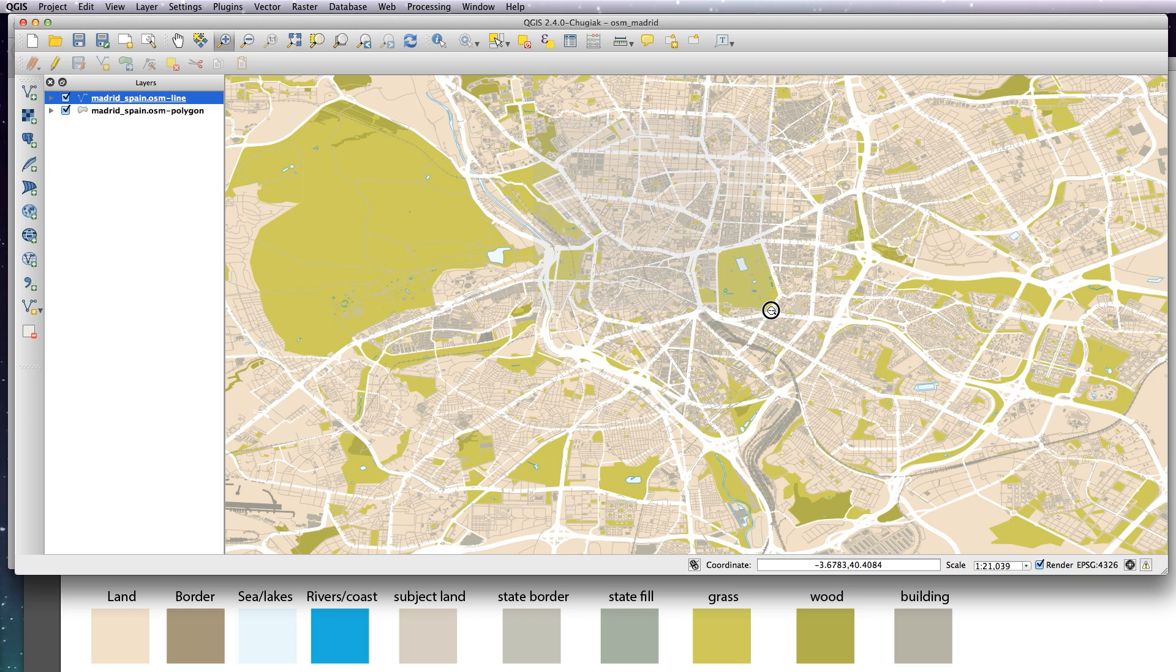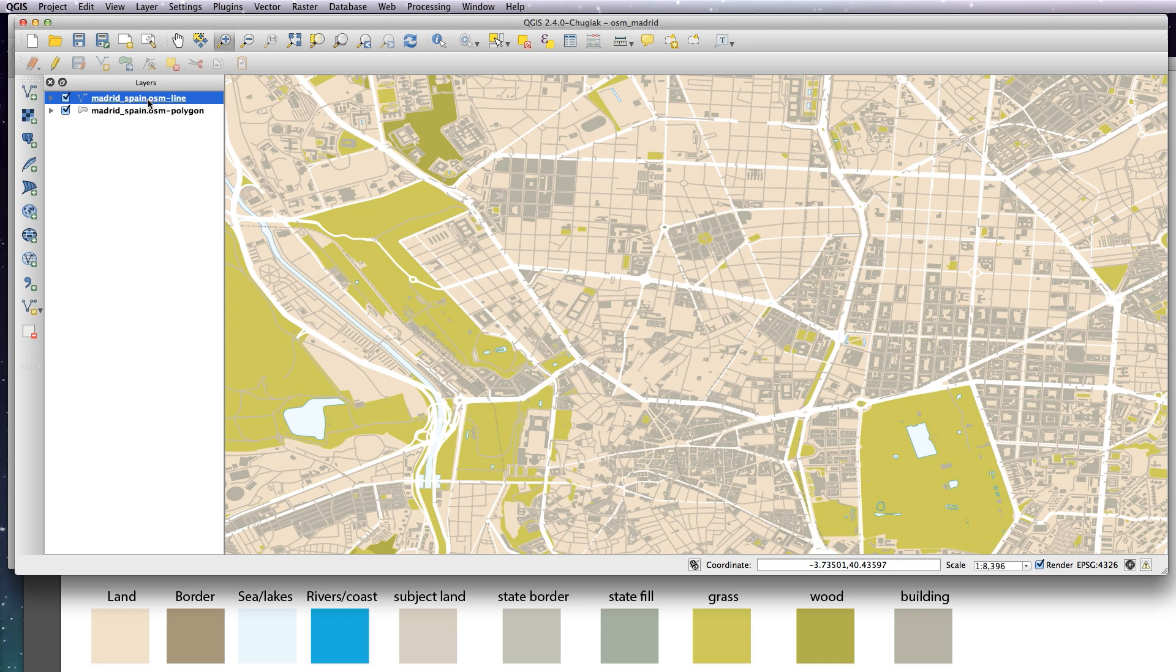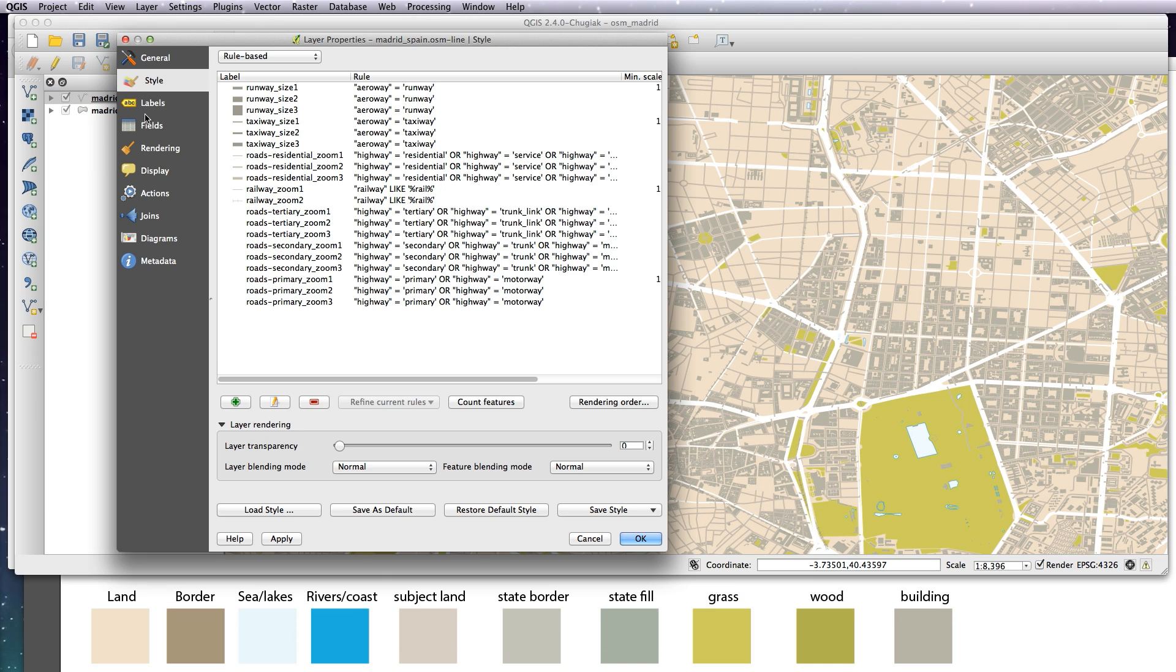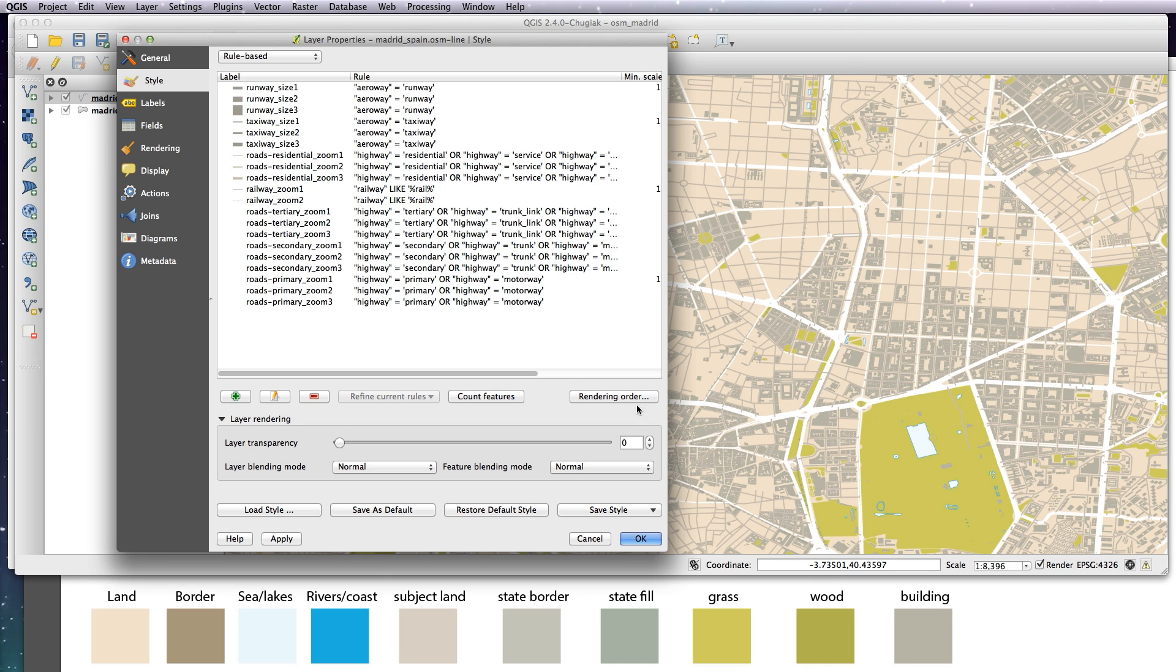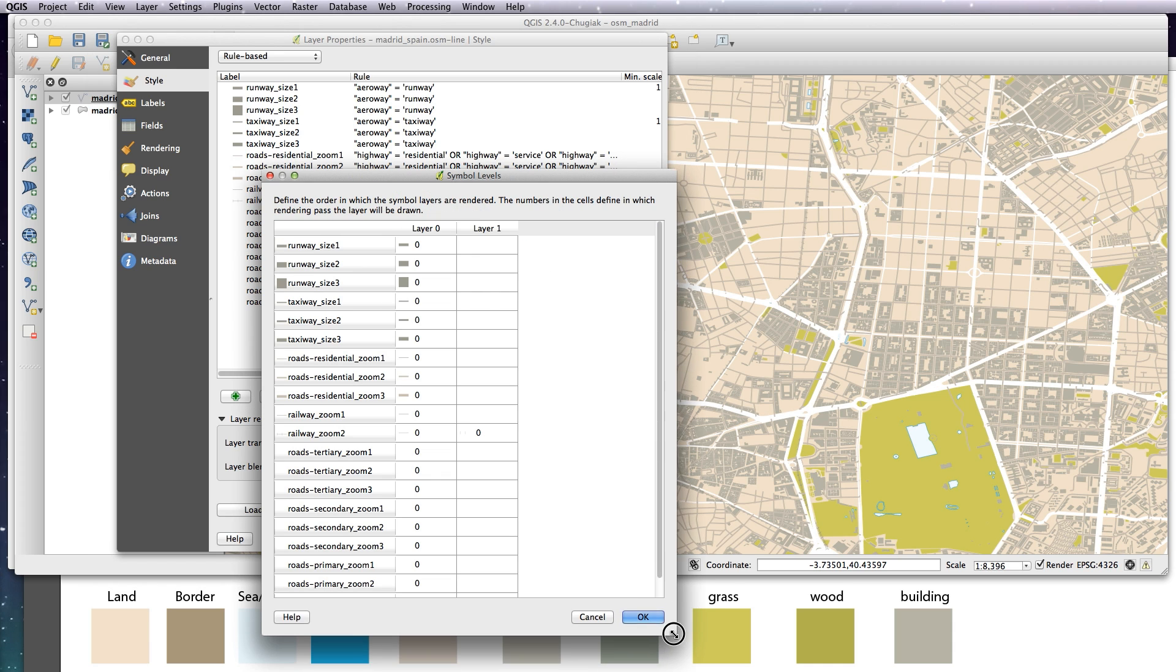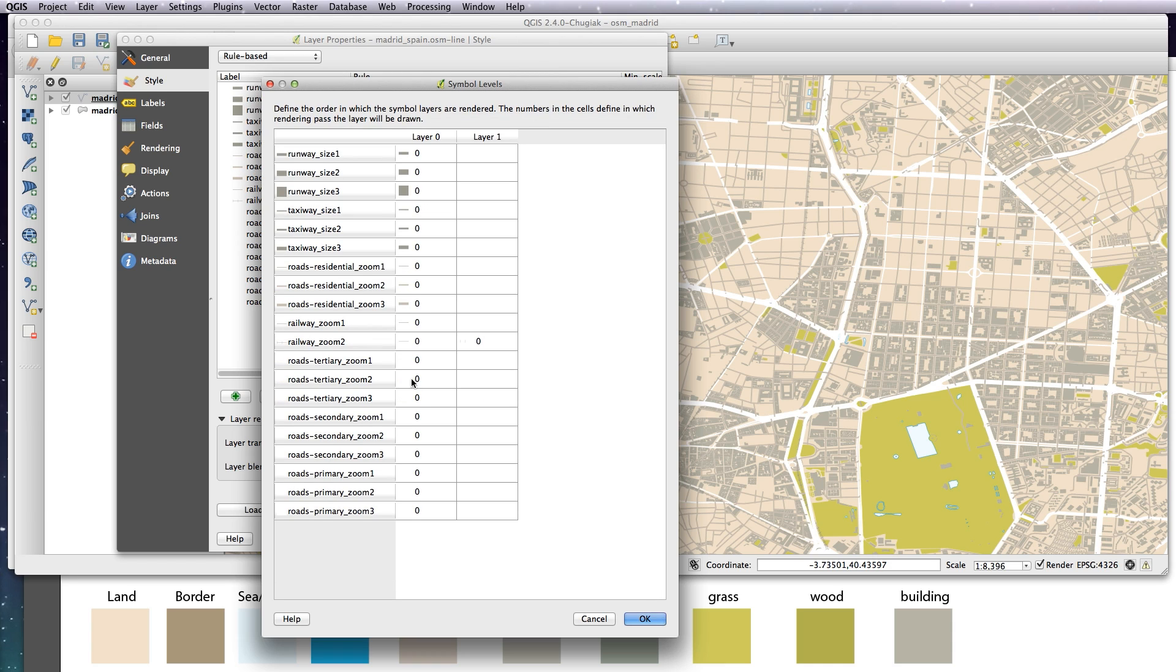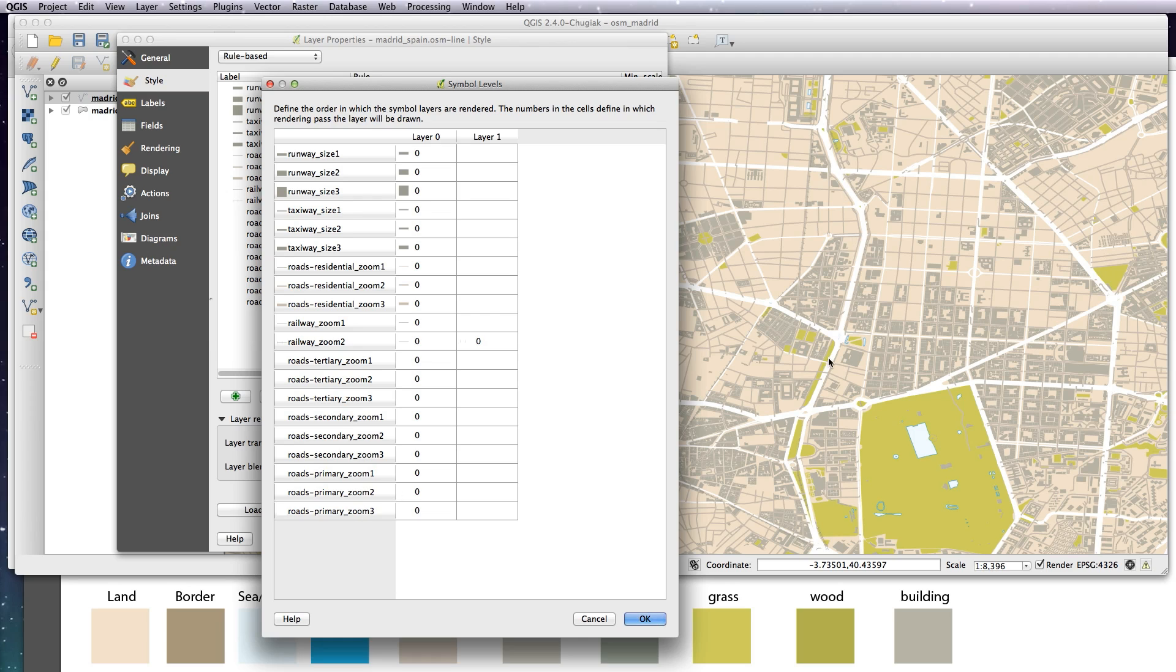Let me just zoom in a little bit. As you can see, at the moment these residential roads are sitting on top of our motorways, which doesn't look right. So what we need to do is change the layer order, the rendering order. See this button here, it says rendering order. What we want to do is change the order that they get rendered in. We want our primary roads to be rendered after our residential roads. All of our tertiary, secondary, and primary roads are the white ones at different thicknesses, and we want them to sit on top of the residential ones.